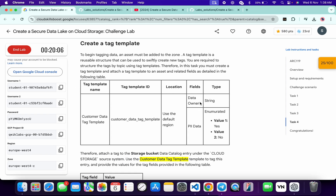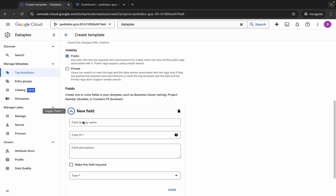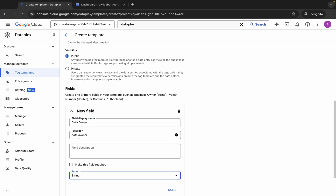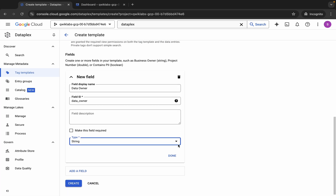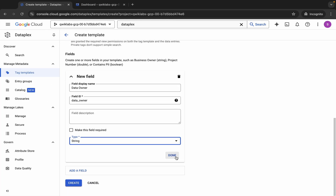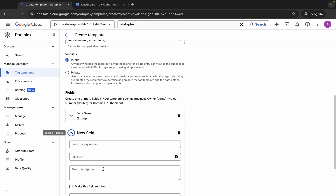For the field name, copy the field name, come back and paste it. For the type, choose String because it's mentioned in the instructions. Then copy the next field name, come back, scroll down, and click the Done button to add the first field. Now click Add Field again.